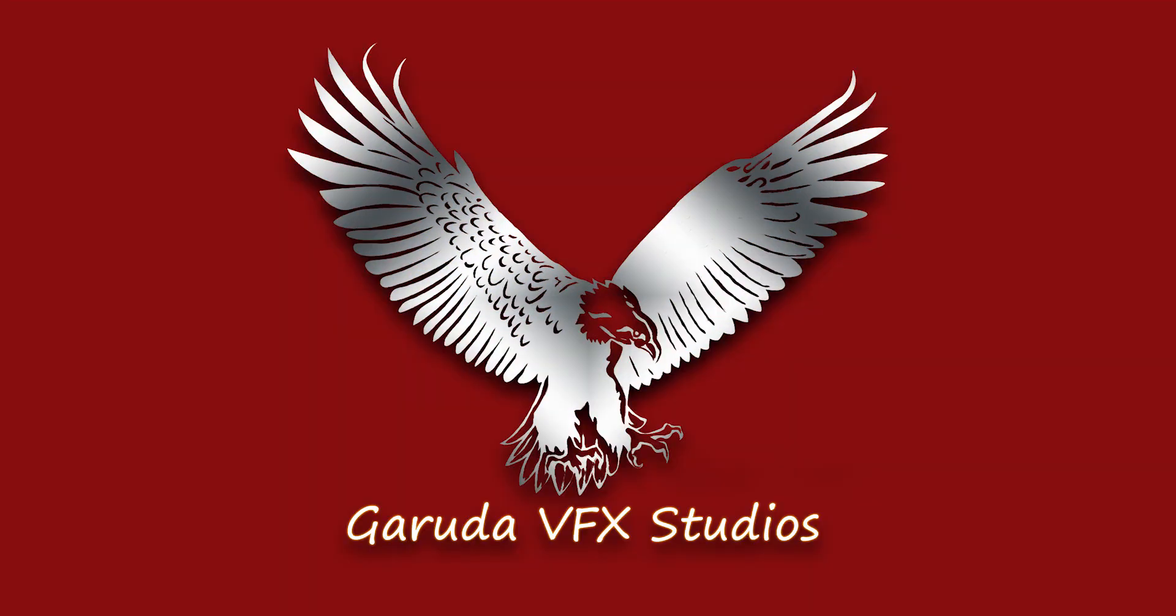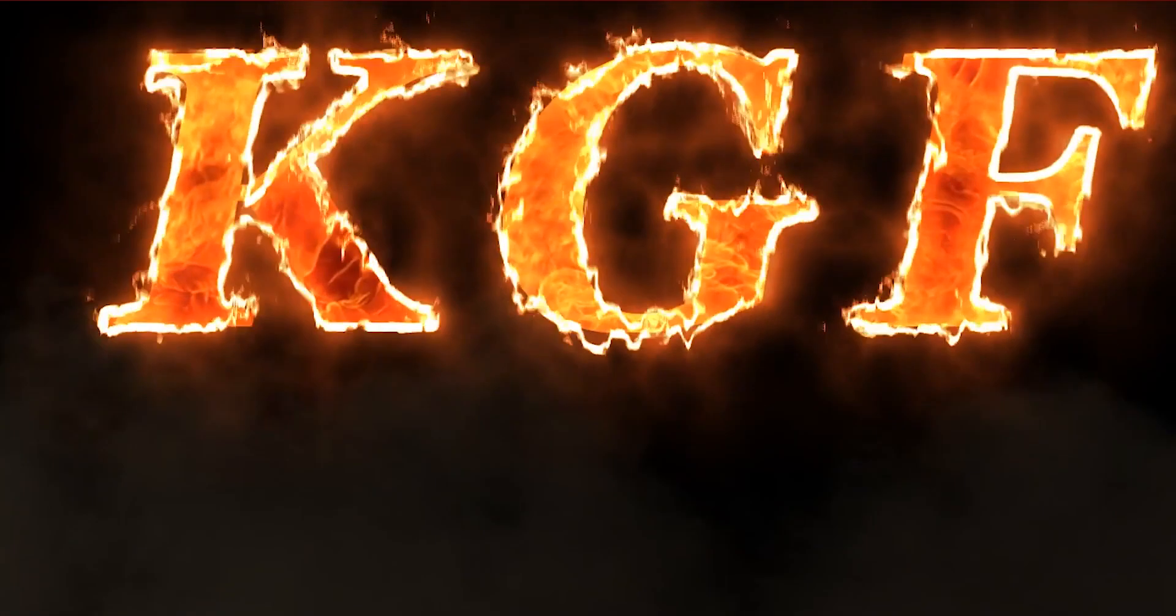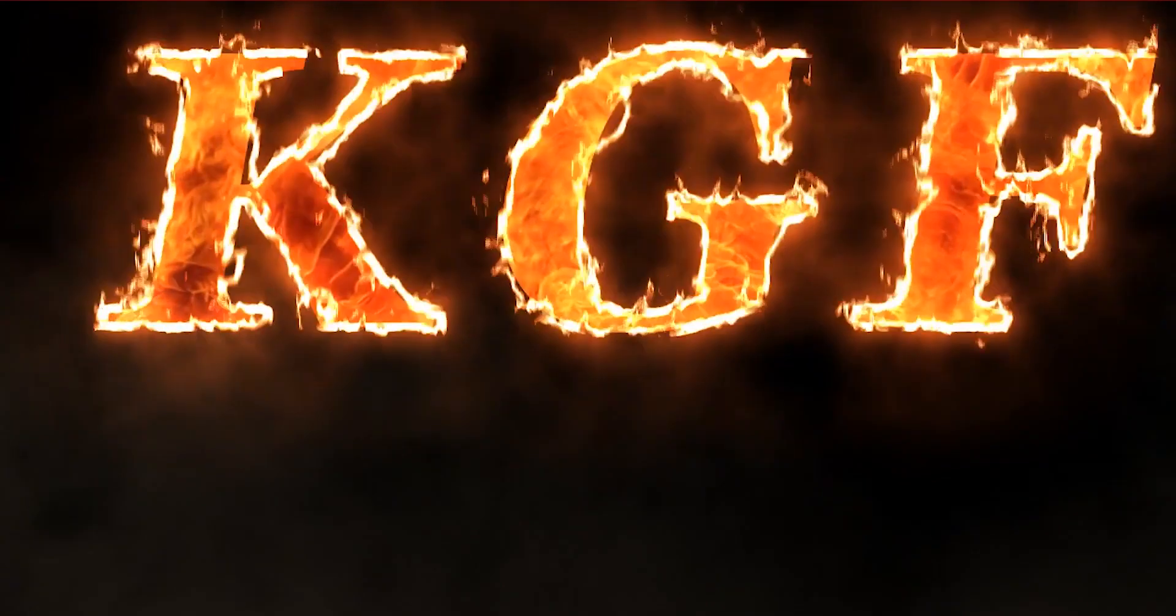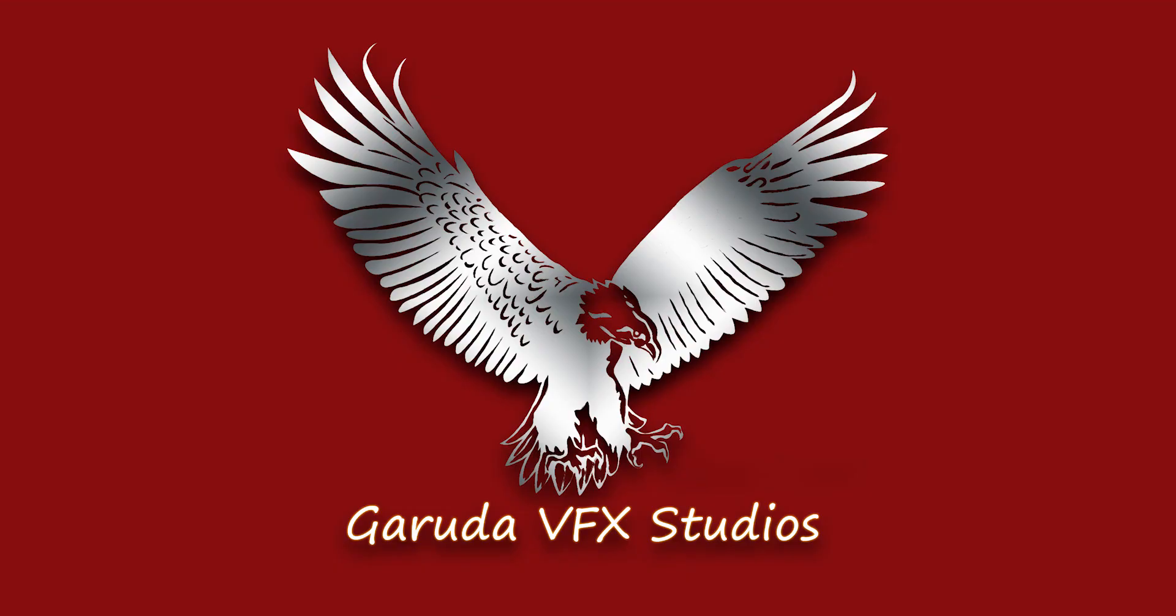Hi guys, I am Prasad, welcome to Garuda VFX Studio. Today we are going to learn fire text in Adobe After Effects. As we know, KGF is a famous movie in India, so now I am creating KGF title animation in After Effects.